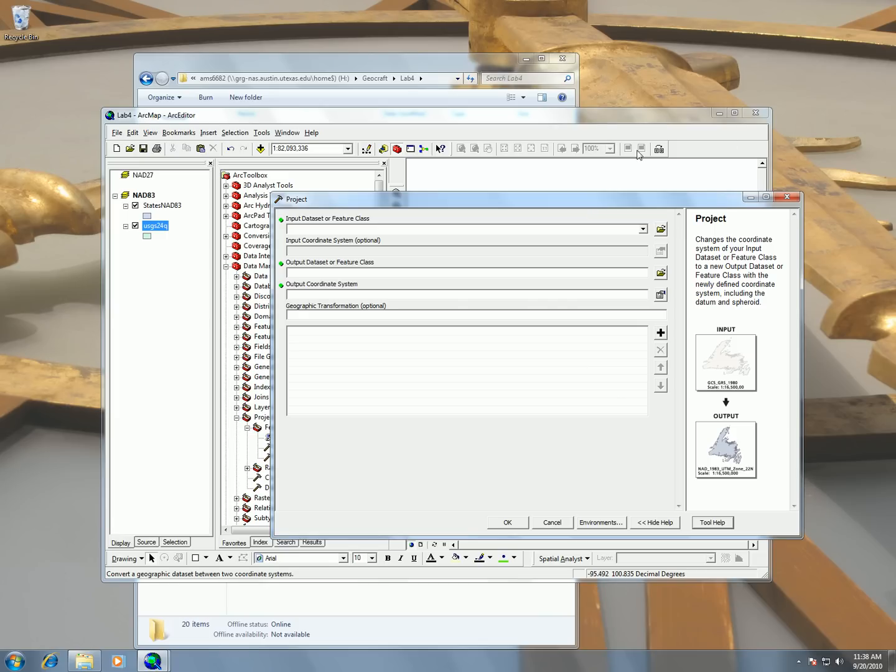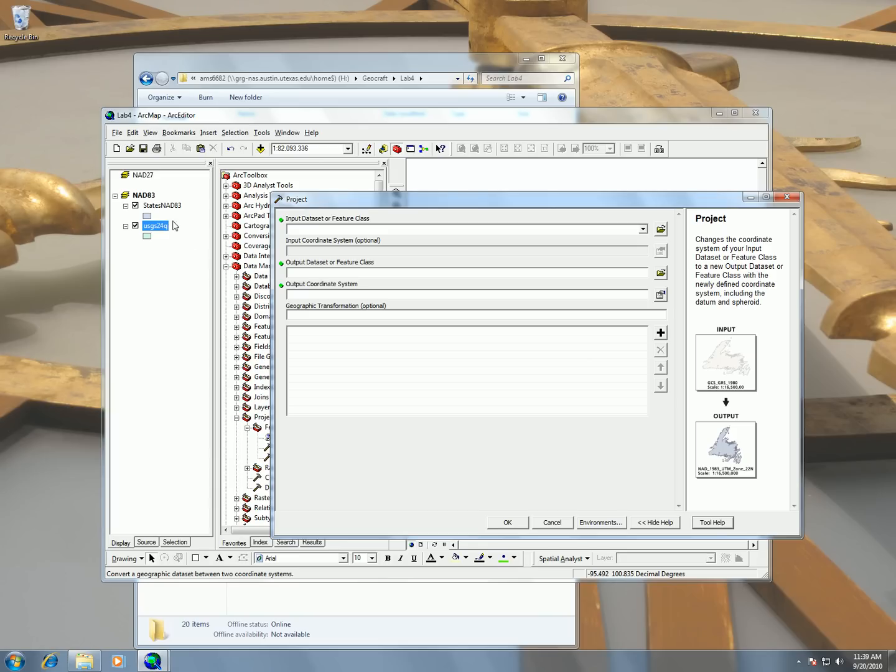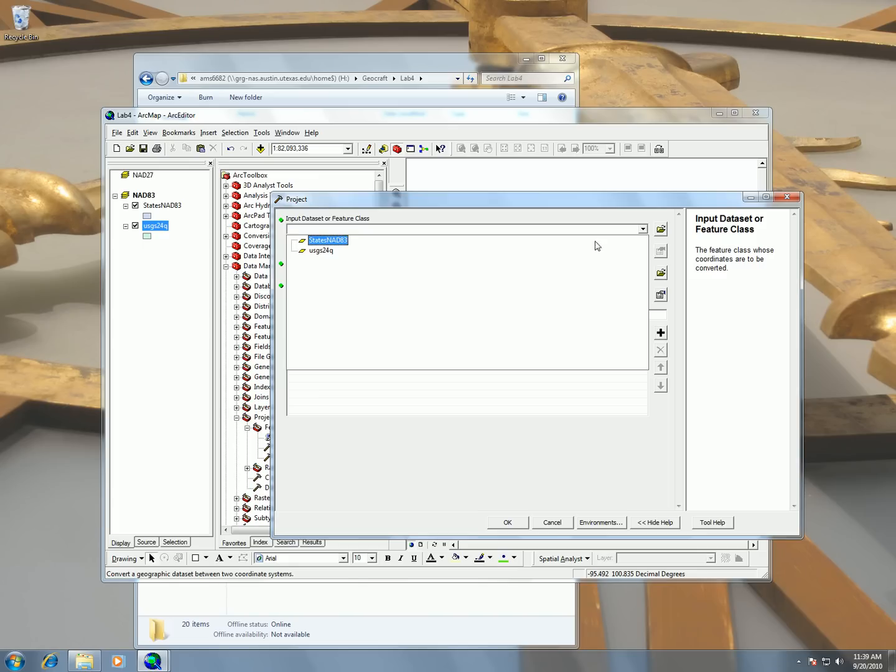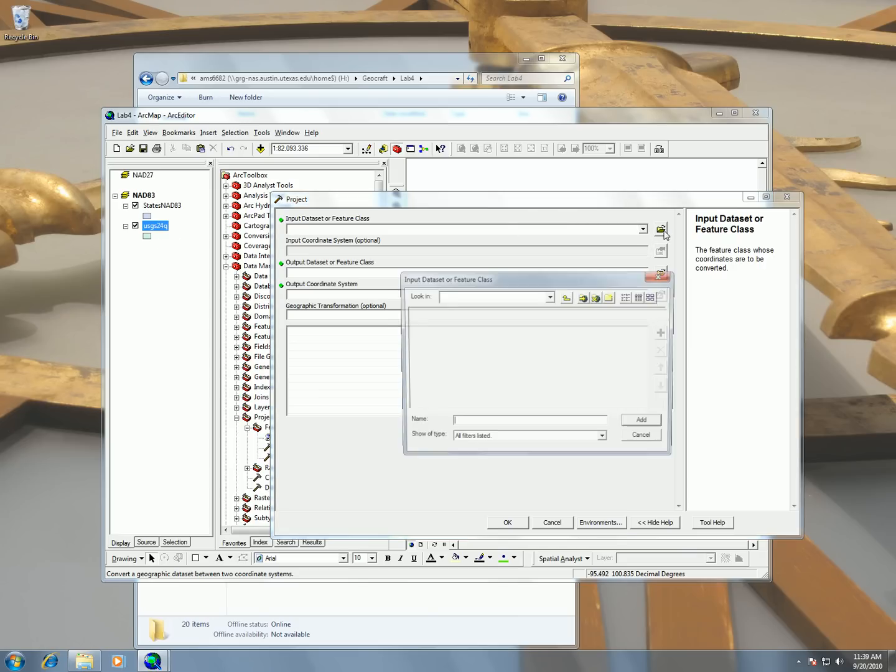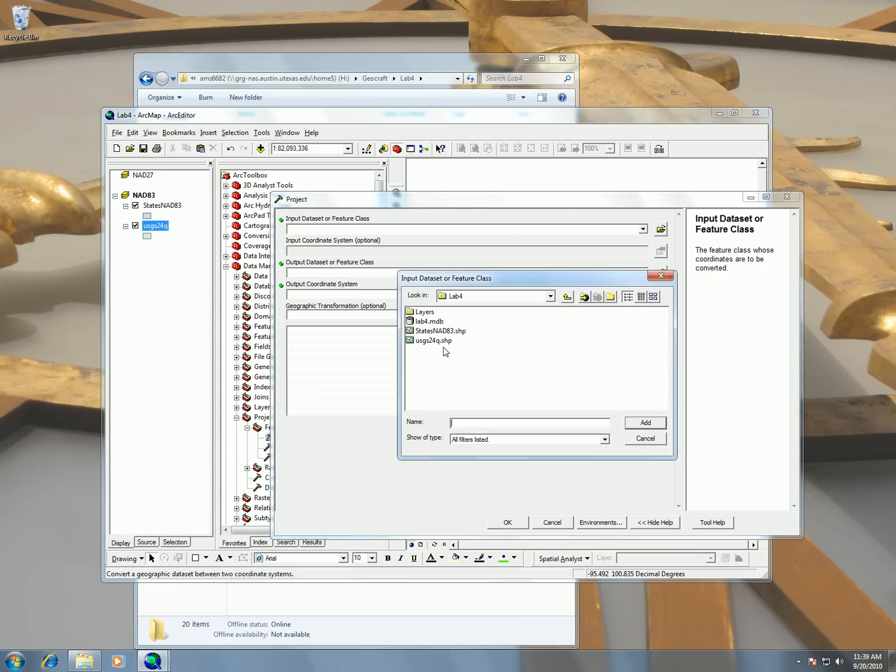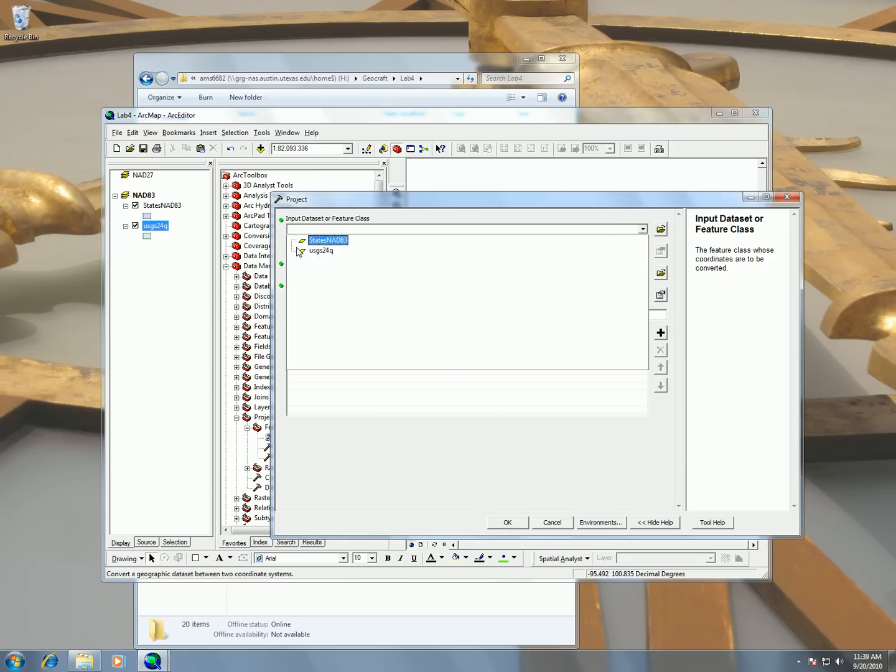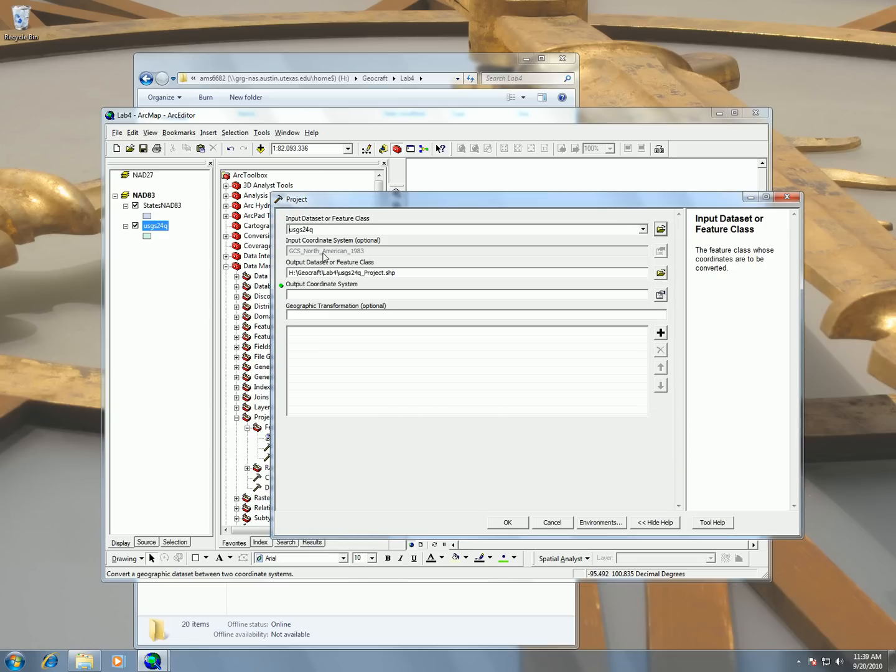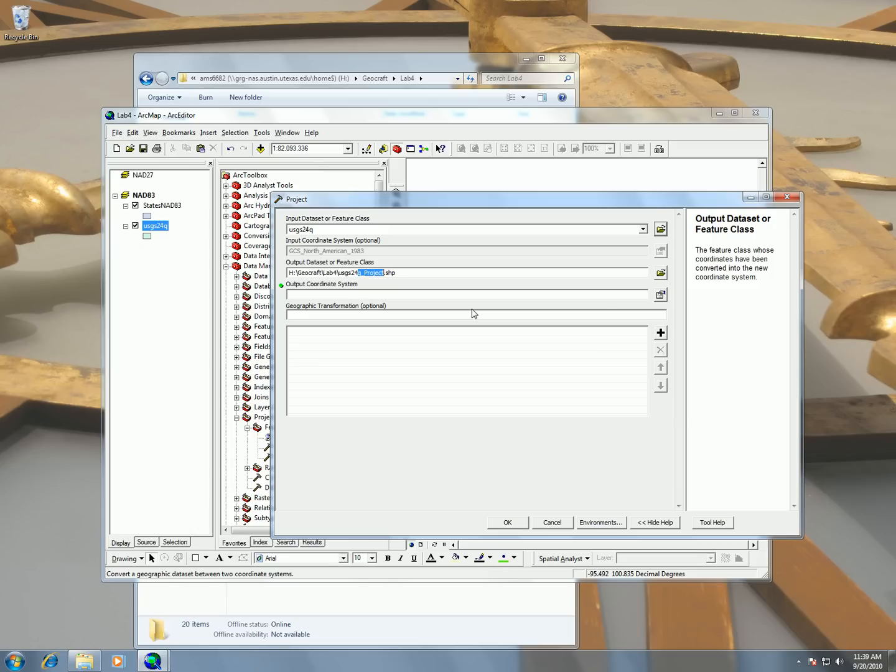And so now we're going to have to enter in our variables for this tool. And so we're going to choose here input data set or feature class. So what we want to do is transform this usgs24q shapefile into NAD27 which is in NAD83 right now. So I'm just going to click this drop down menu and choose it here. And the reason why I can choose these out of the drop down menu is because they are added into our table of contents already. If it wasn't added to our table of contents you have to click browse. So I'm going to choose from my drop down menu usgs24q. You can see here it's seen that it has already NAD83. And then now we're going to export this out as usgsq underscore projected. But I'm going to change this and I'm going to call it NAD27 so I know just from looking at the name that it's NAD27.